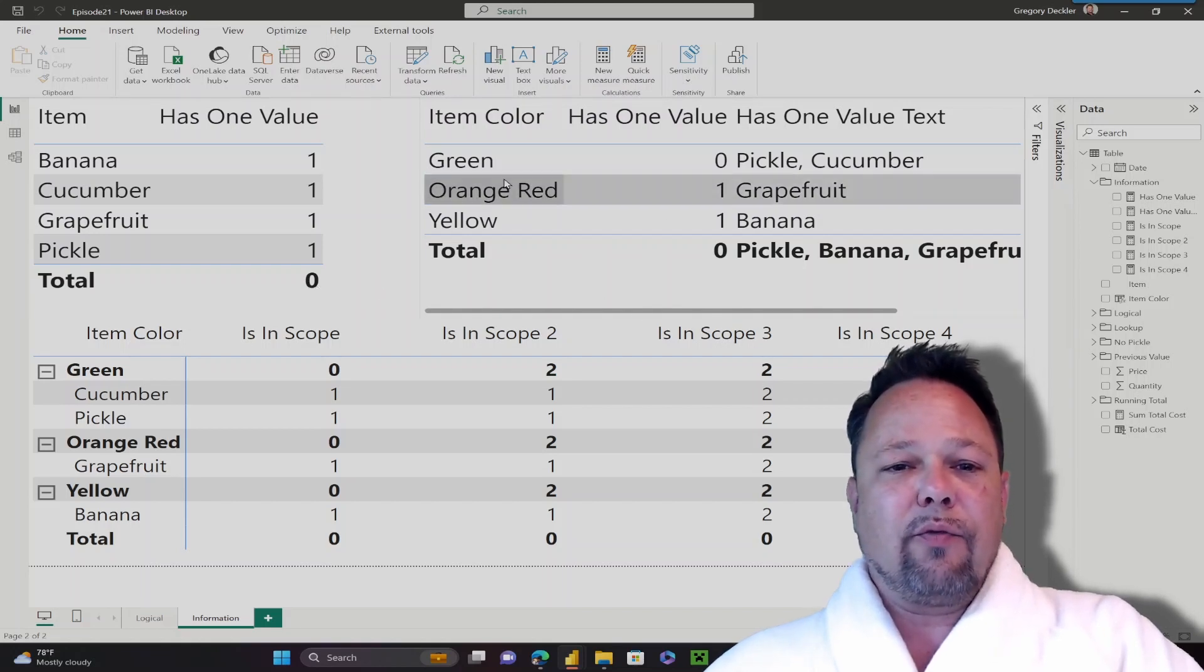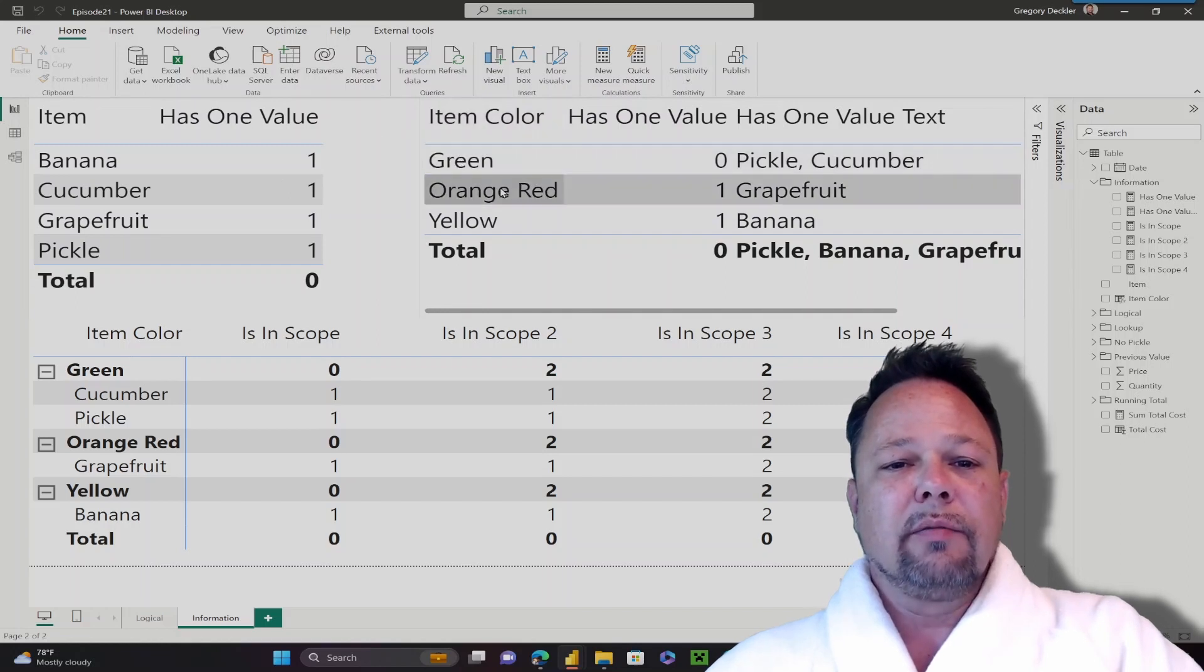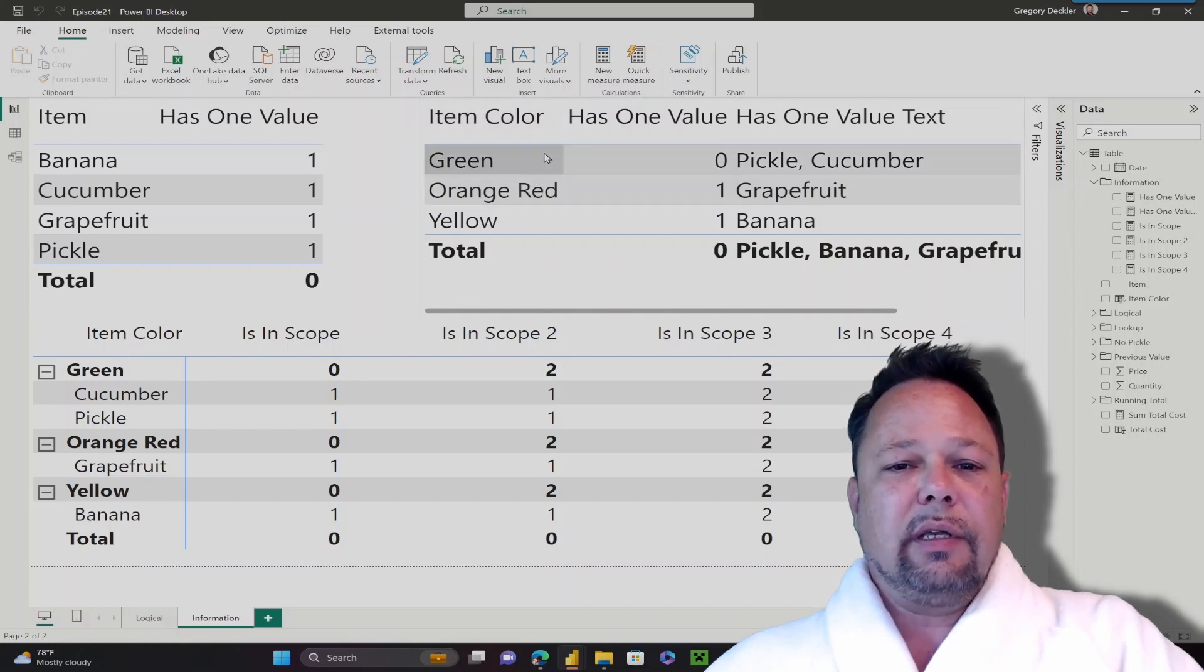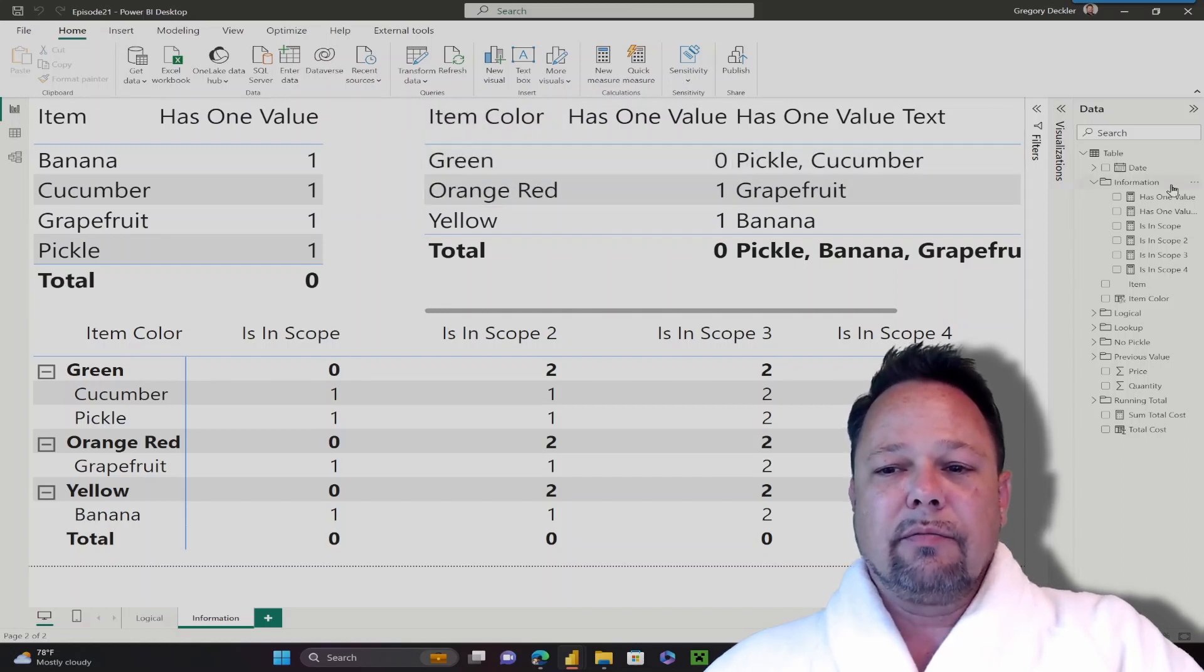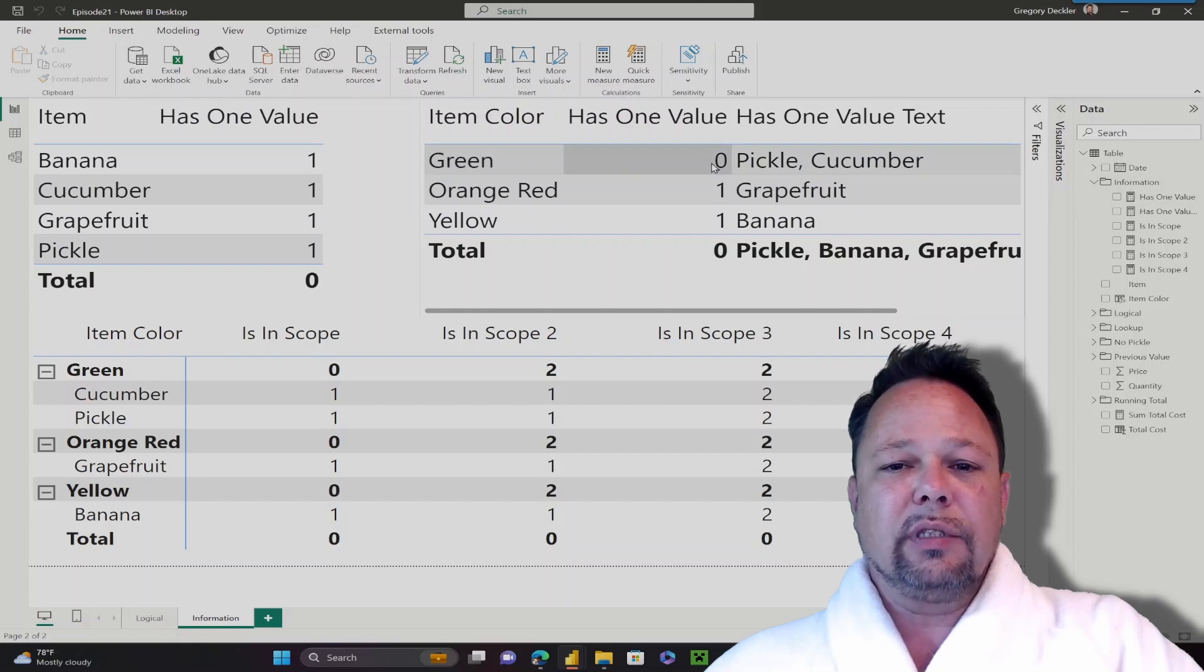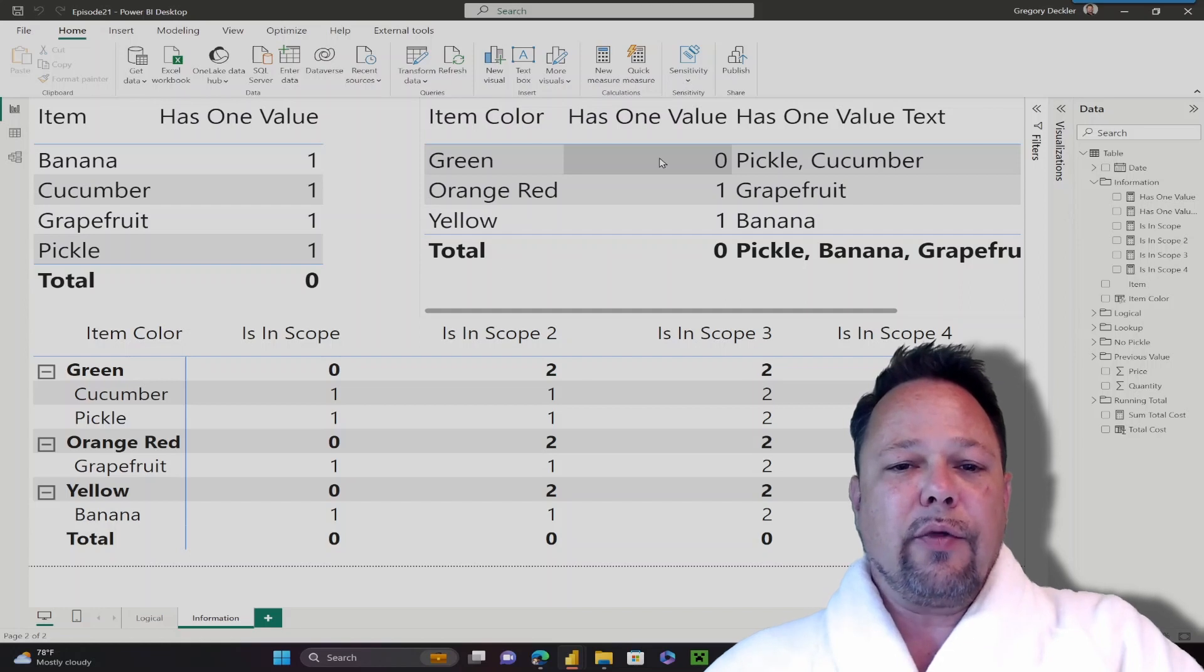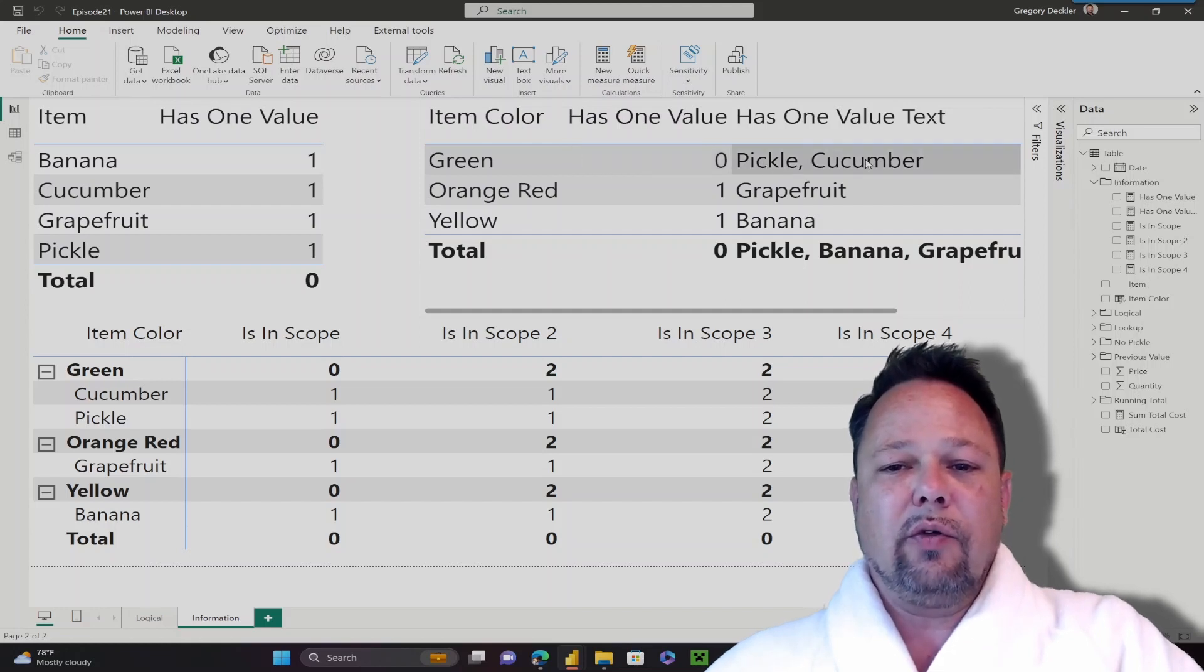We can see this a little bit better if we, instead of using item to summarize, we use item color. As you can see here, I'm using the same measure. And for the green row, it returns 0. That's because there are two items, two unique items, that have the color green in our data model, and that's pickle and cucumber.